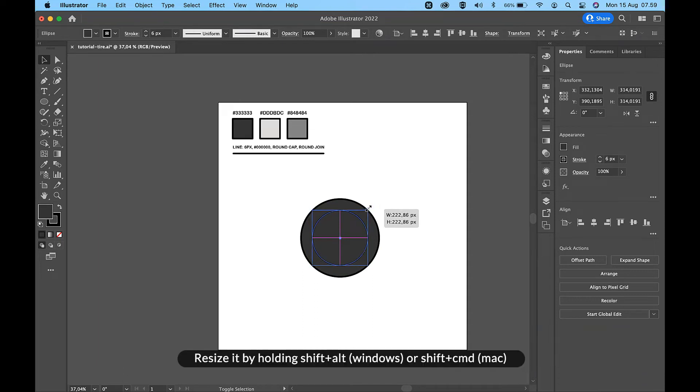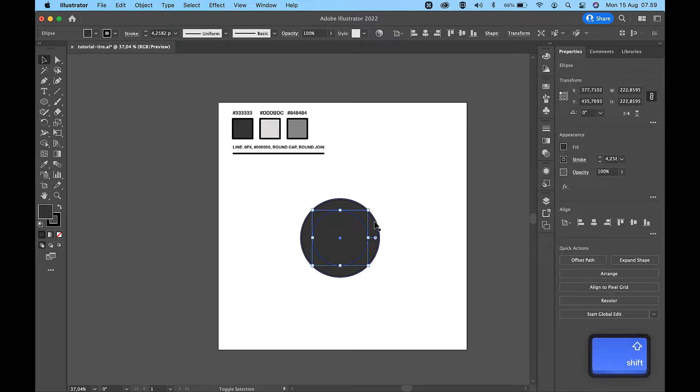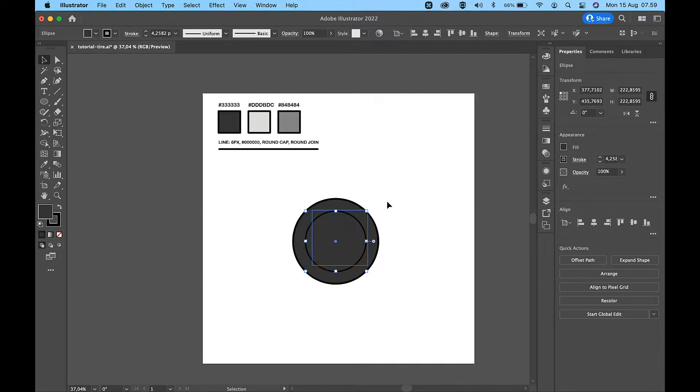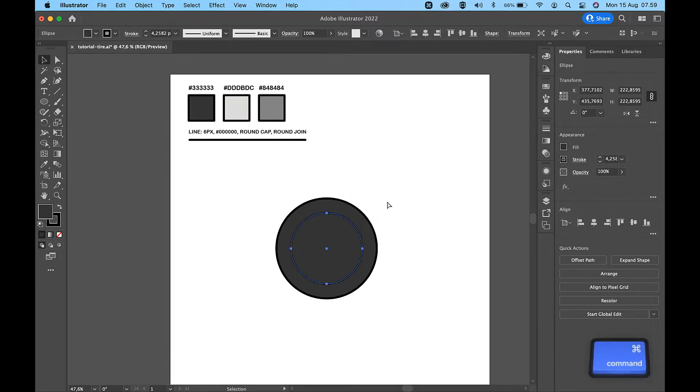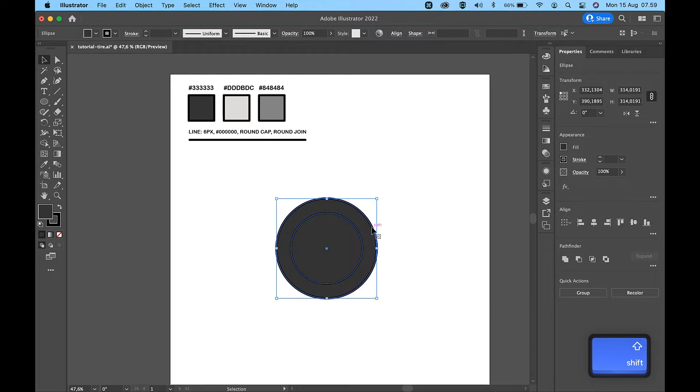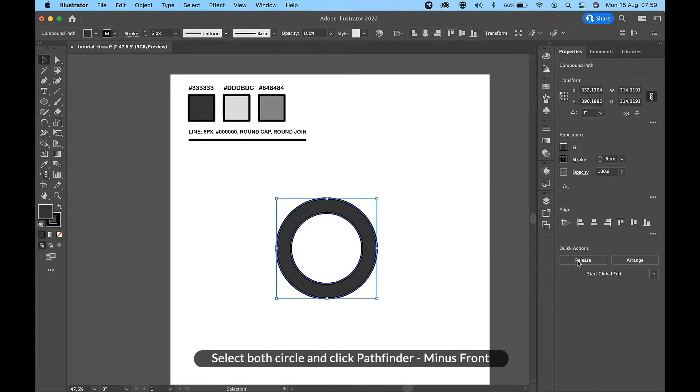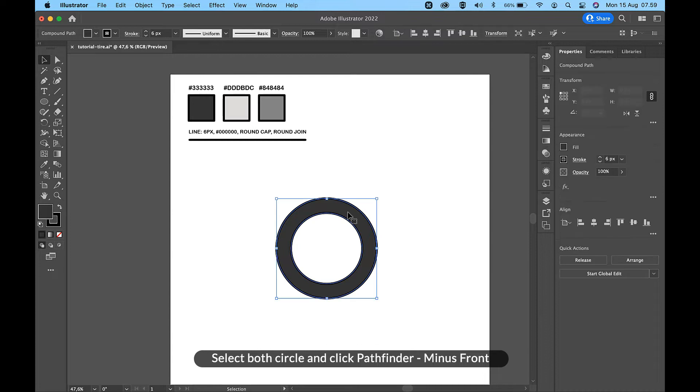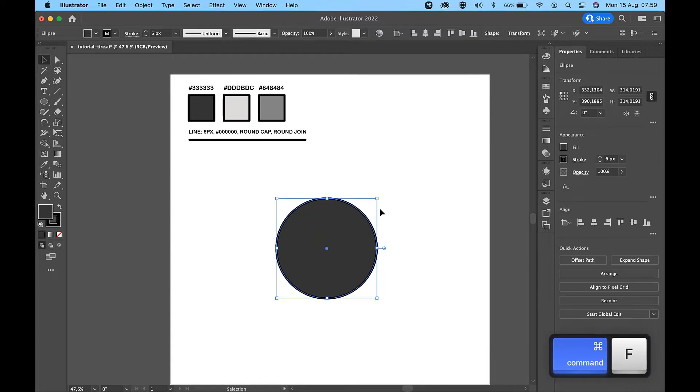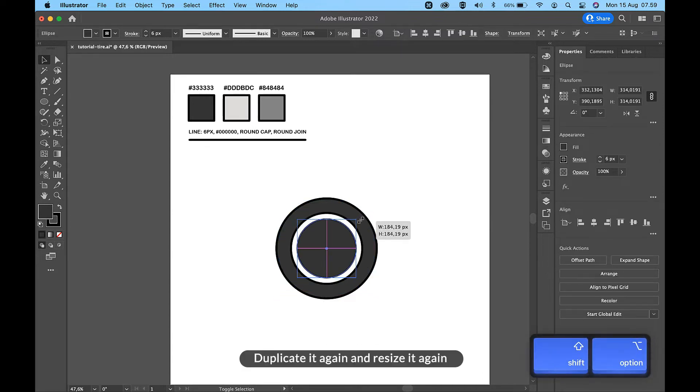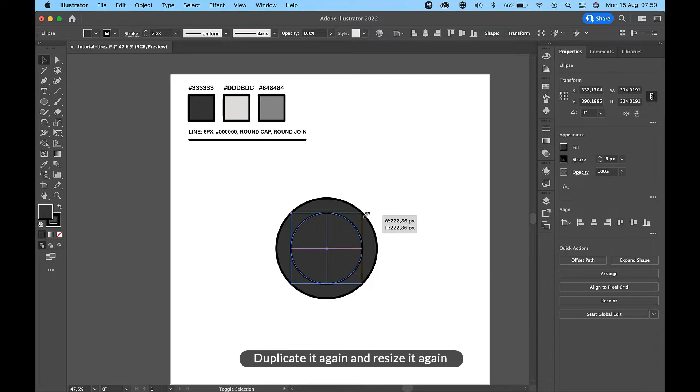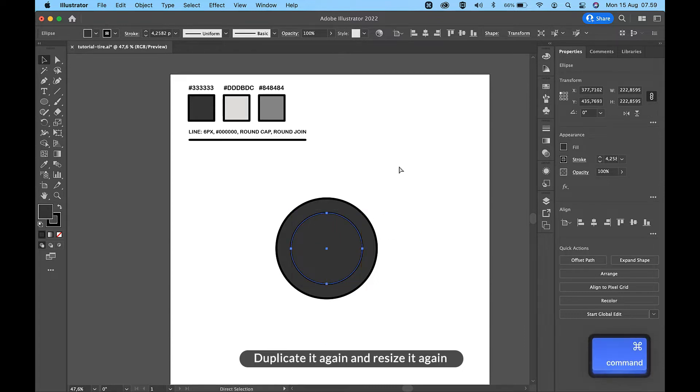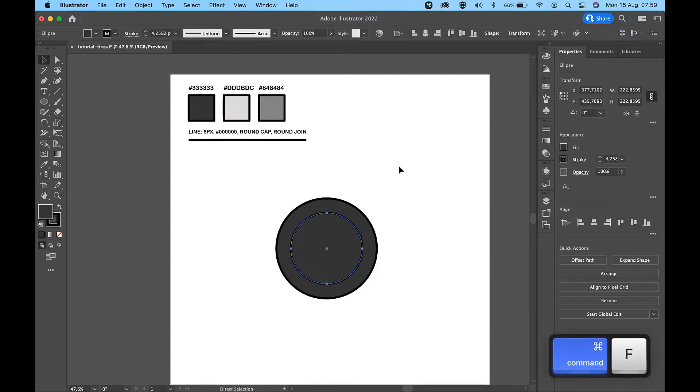Resize it by holding SHIFT and ALT on Windows or SHIFT and CMD on Mac. Select both circles and click Pathfinder minus front. Duplicate it again and resize it again.